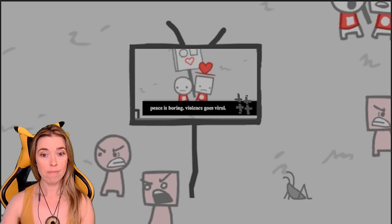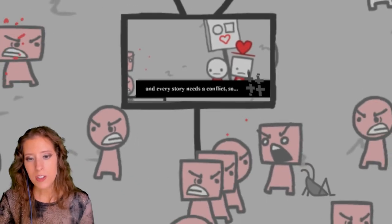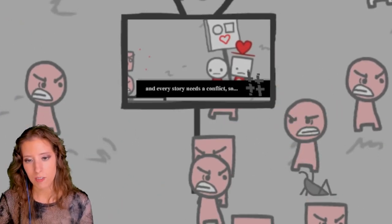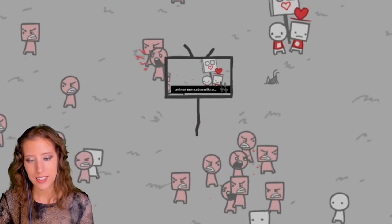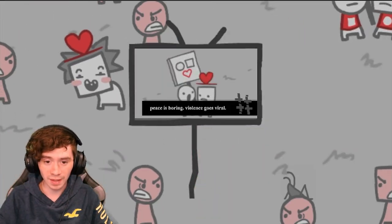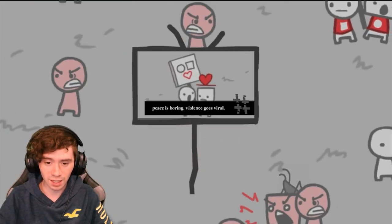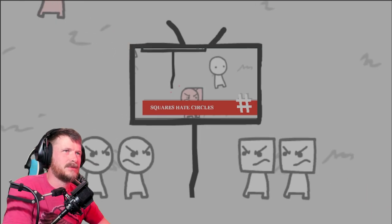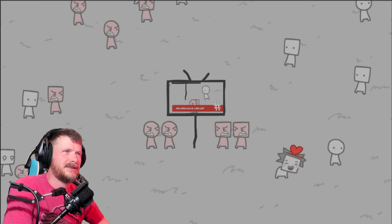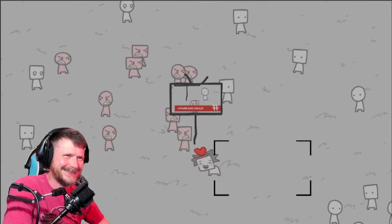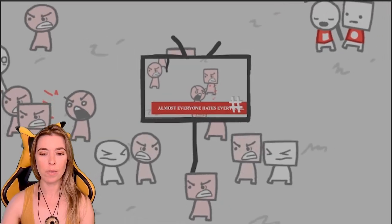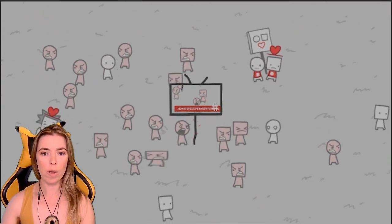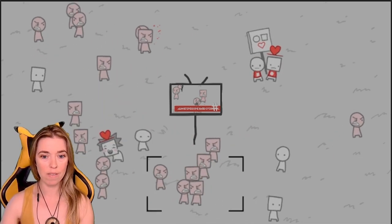Yeah, violence goes viral huh? Every story needs a conflict. Cricket. All right, I mean that is unfortunate but true.